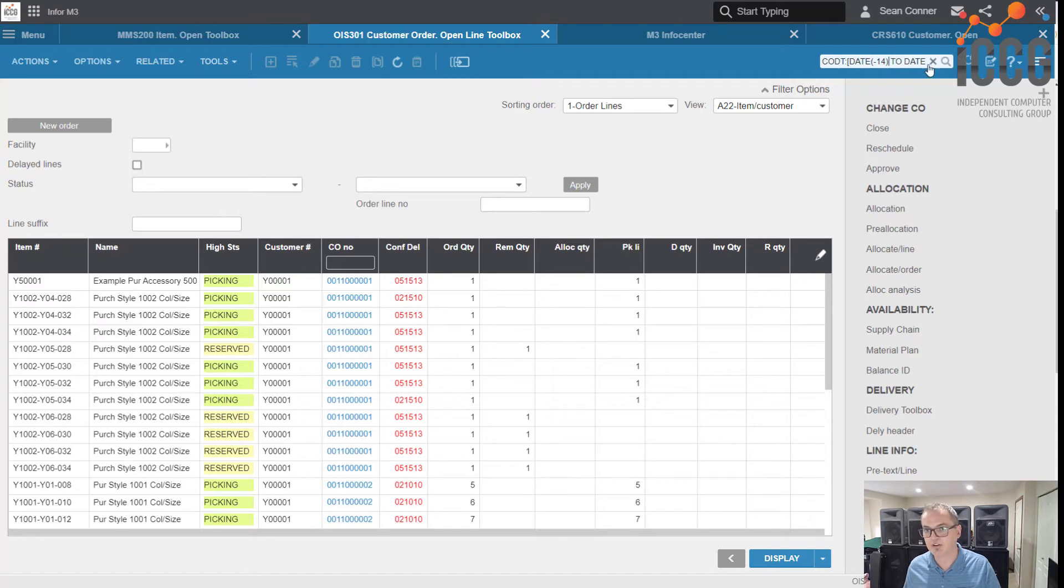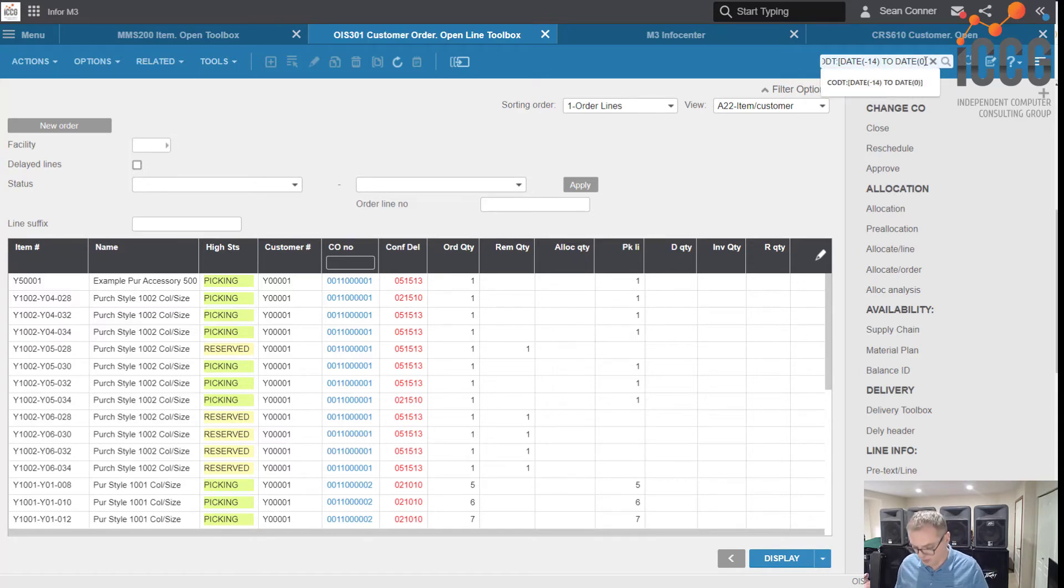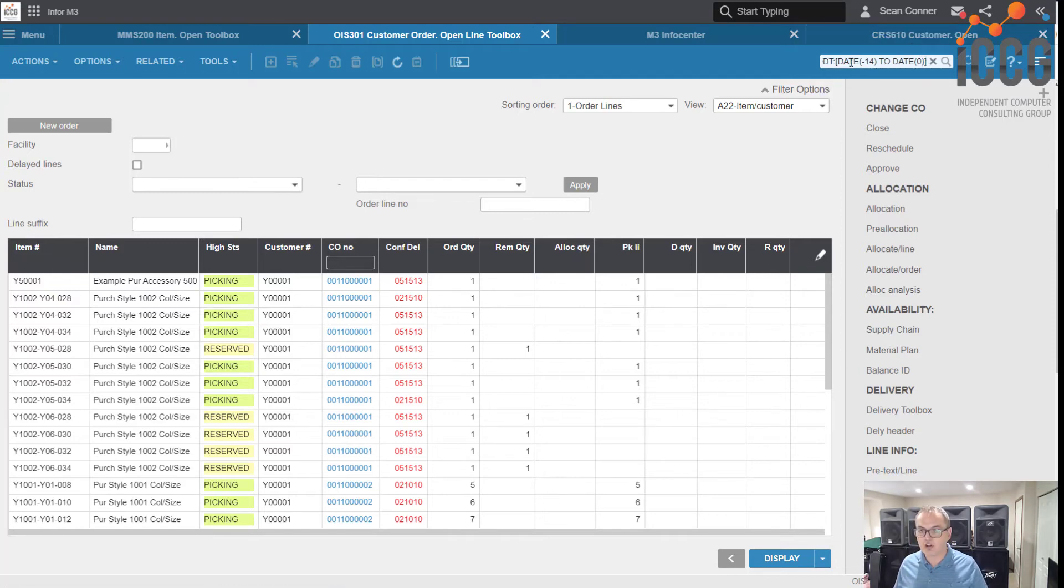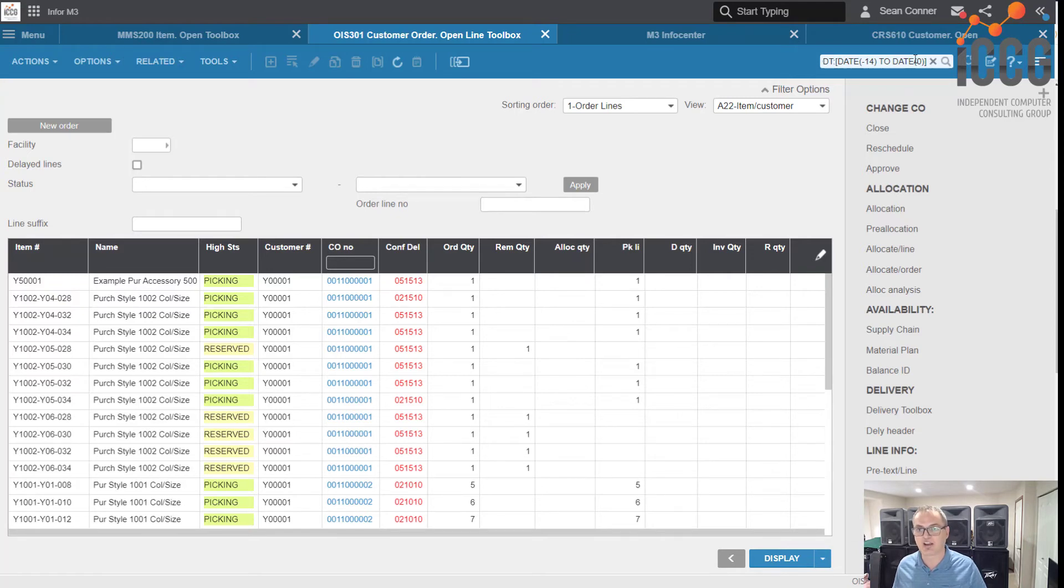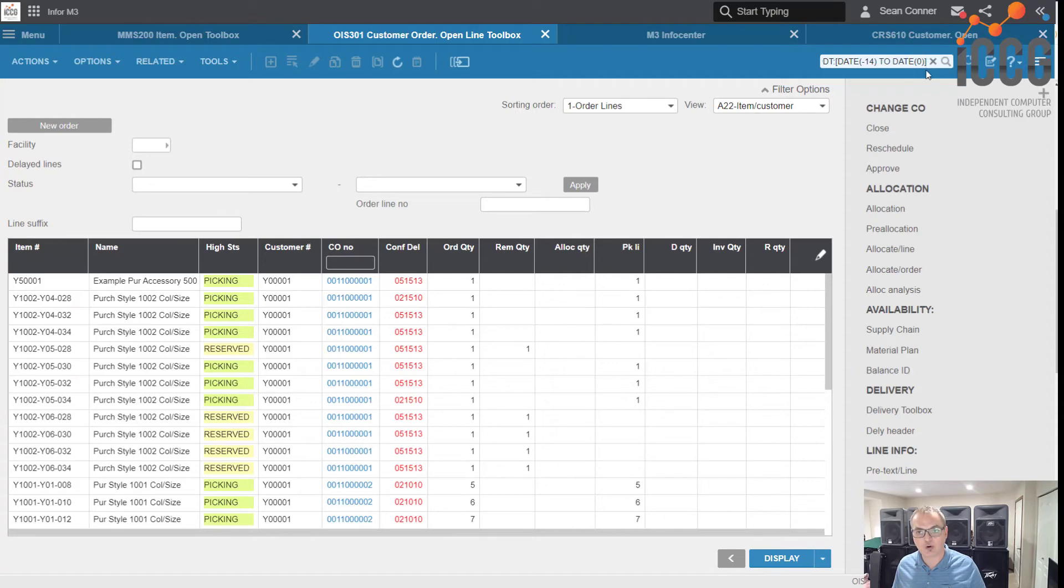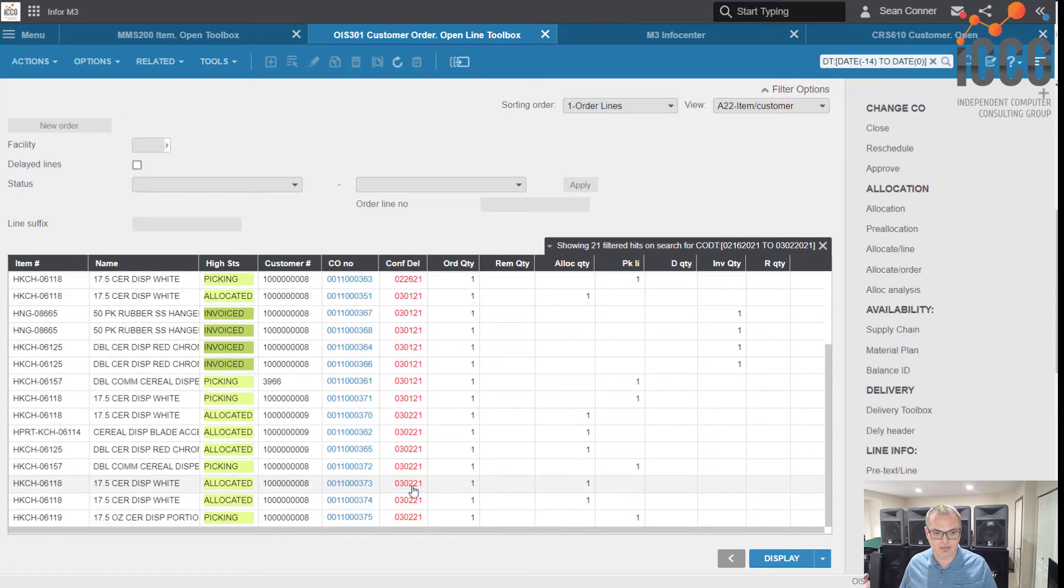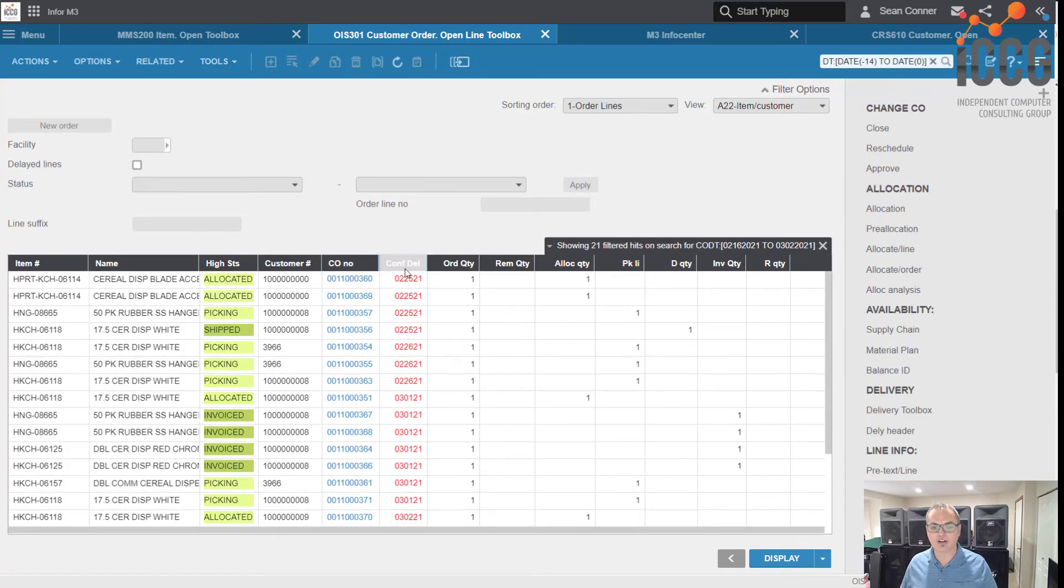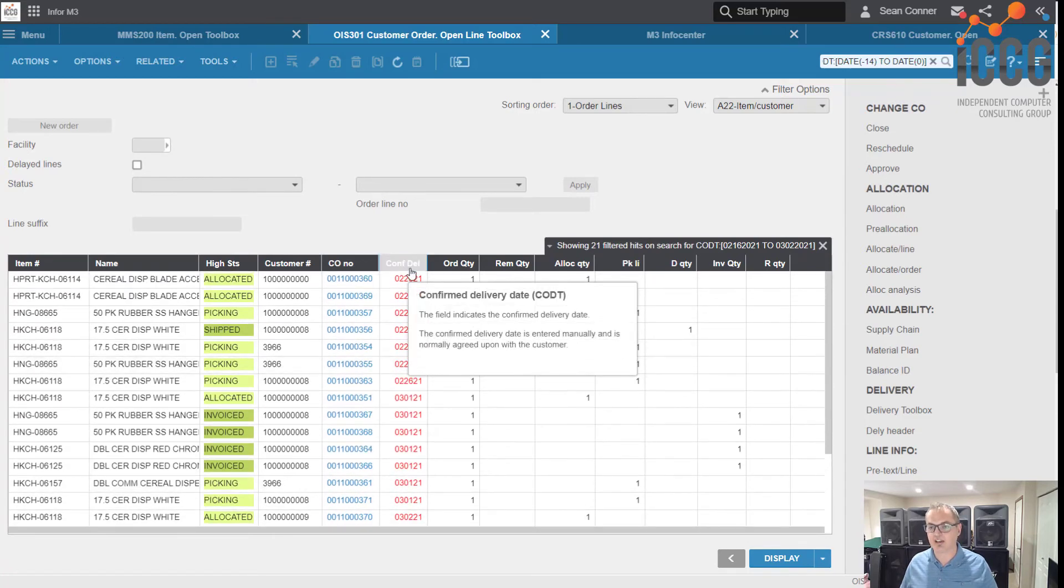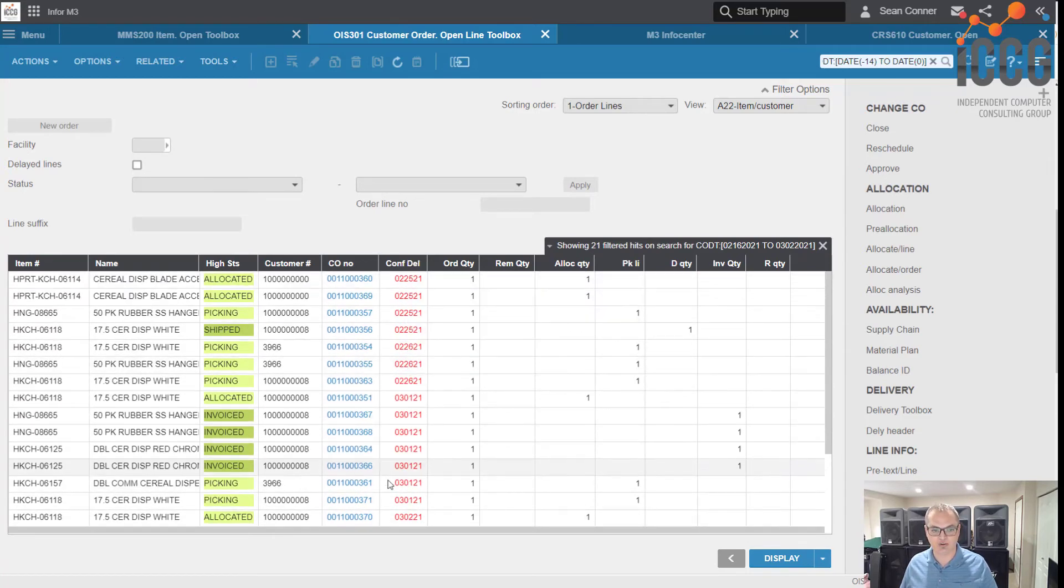Boom, to date zero. All right, so what that's going to do, oh forgot the bracket, and then of course that will include, because I'm doing the square brackets, it's including this and including that. So it's going to bring me everything up to today. Now if I used curly brackets, it wouldn't include today. And so as you can see, now it's giving me just the items that are late from today back to two weeks. Pretty cool.